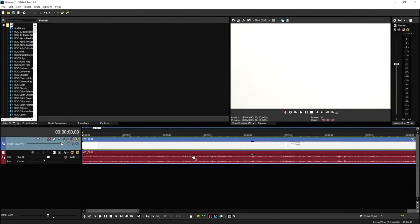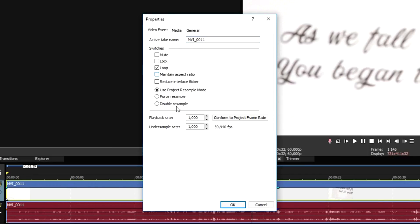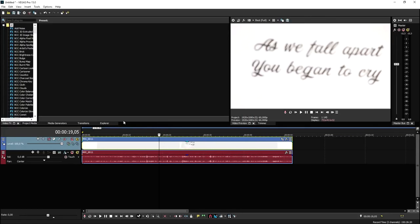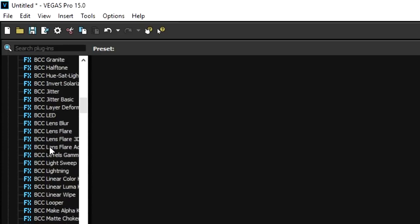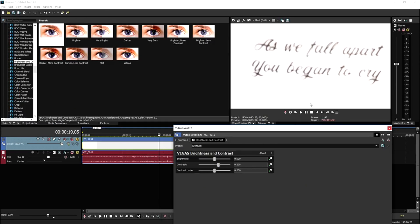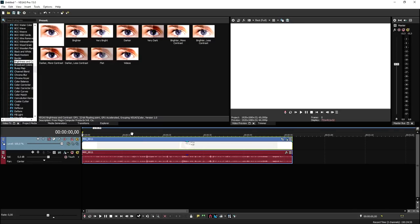Now that we are in Vegas Pro 15, we're going to import the file that we just filmed — me showing up the papers, throwing them away, picking the other ones. First, right-click on the track, click on Properties, uncheck 'Maintain Aspect Ratio' and disable the resample, then click OK. We need to make this a little bit more white, so go to the Video Effects tab, go to Brightness and Contrast, pick the default one, drag it on there, and apply a little bit more contrast so it looks white. Then we need to import the original song — just drag that song into Vegas.